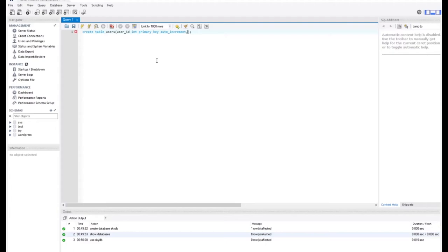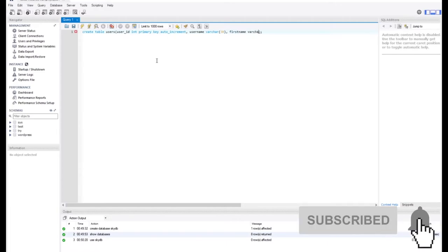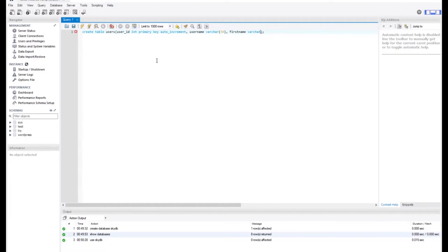I also want to make it AUTO_INCREMENT, so anytime I add a new record it will automatically increase by one. I'll also add a new column called username, and the username is going to have a data type of VARCHAR. With VARCHAR I need to specify the size — I'll put a size of 80. The last column I want to add will be first_name, and this is also going to be VARCHAR with a size of 30.